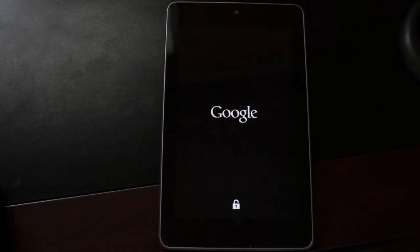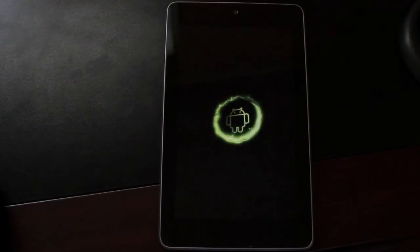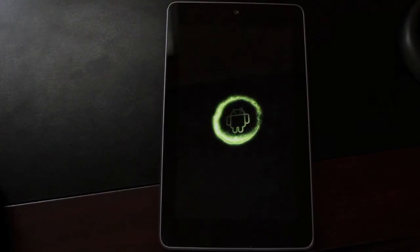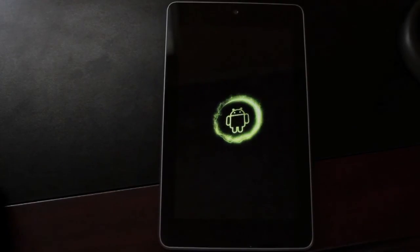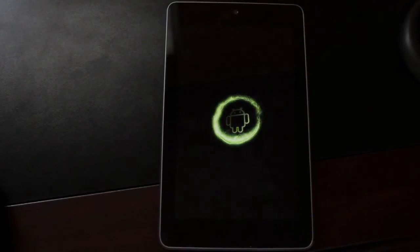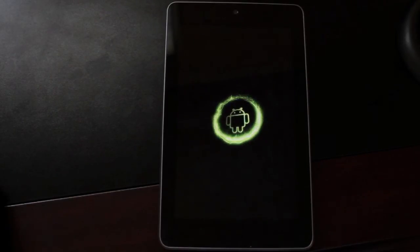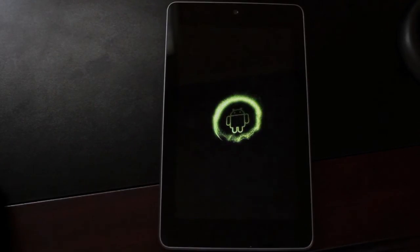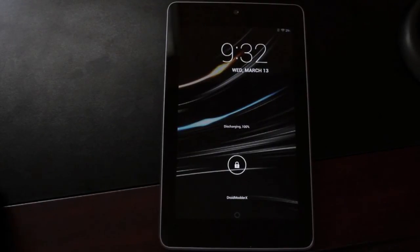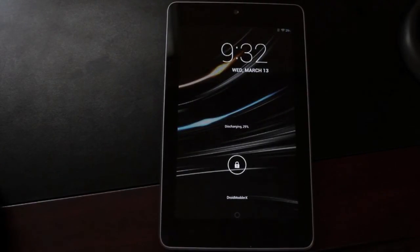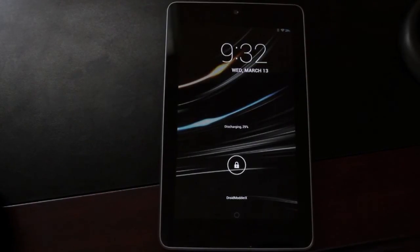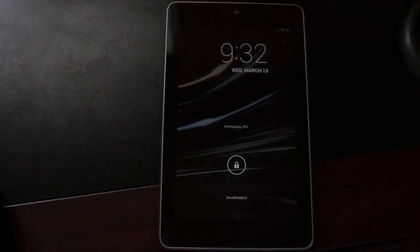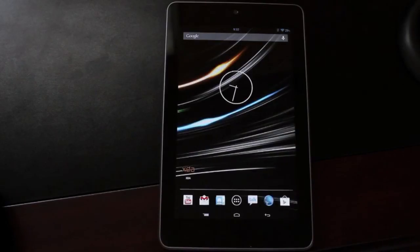So guys, that has been Smooth ROM version 5 for the Nexus 7 Android 4.2.2. If you like this video, be sure to give it a big thumbs up. Subscribe to this channel for more coverage on the Nexus 7 and other devices. You can find more with me at droidmotorx.com where I'll have the latest in Android and tech news. Be sure to follow me on Twitter at droidmotorx where I'll announce any giveaways or anything that I'm doing as far as articles or videos. You'll find all that information on my Twitter account. Thanks guys for watching. I'll see you in the next one.